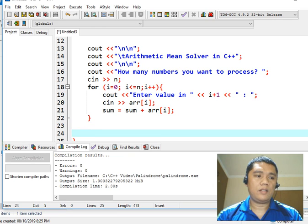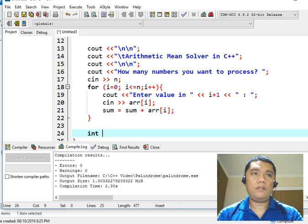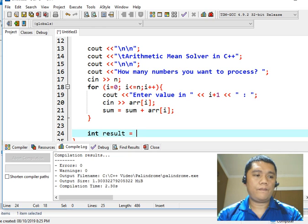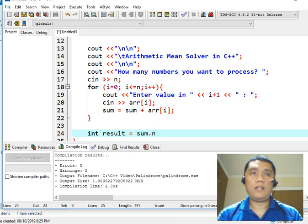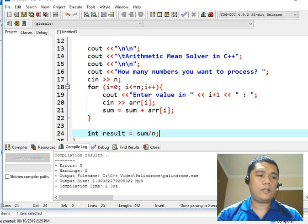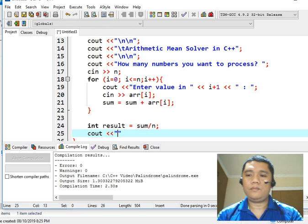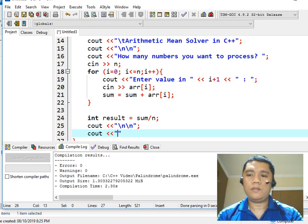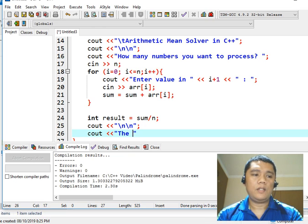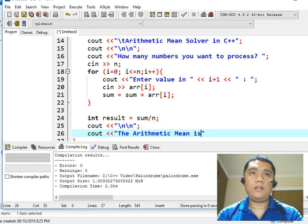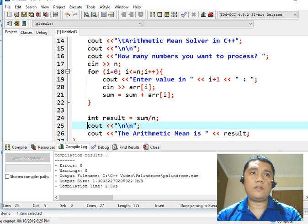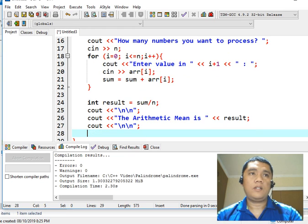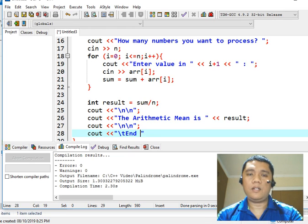Next, we can declare a variable here: result equals sum divided by n. Then cout with a backslash new line, cout 'The Arithmetic Mean is' followed by result. Then cout with a backslash t and 'End of program'.